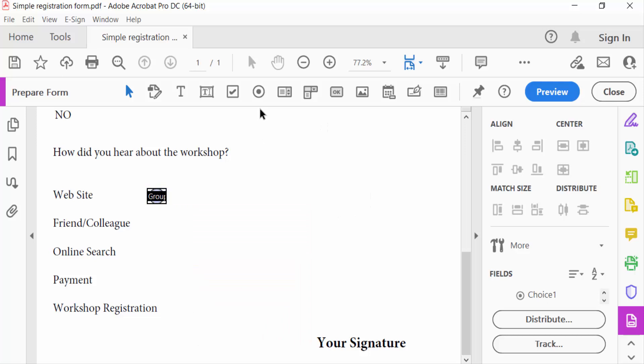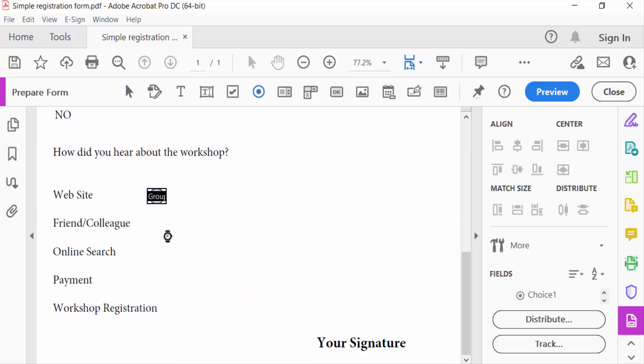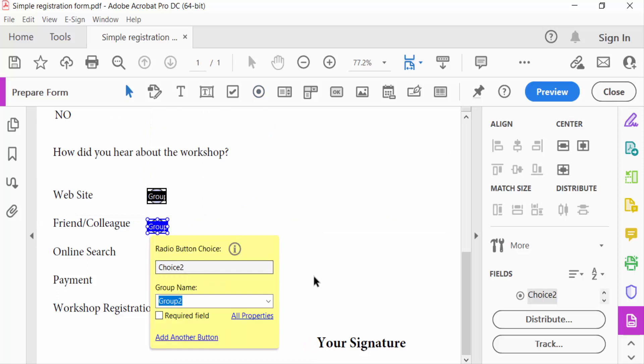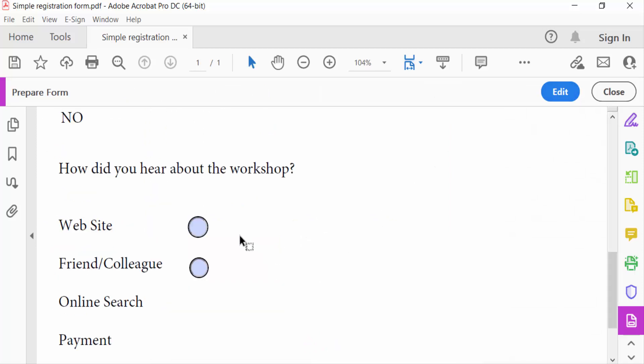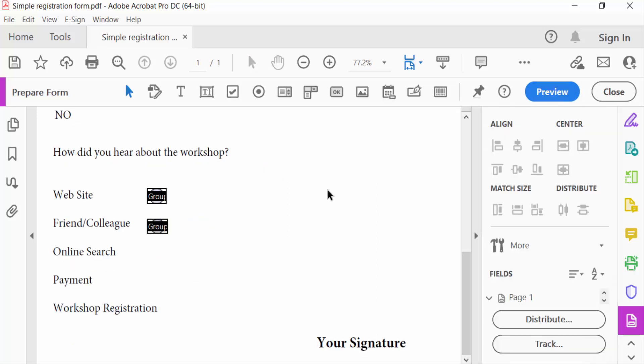Again, I add another radio button. Now go to see the preview. These are radio buttons. Now I'll edit this again. Click the right mouse button.